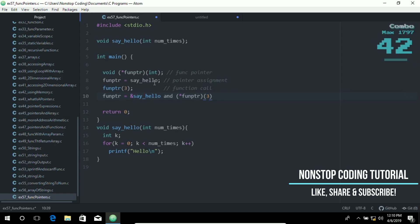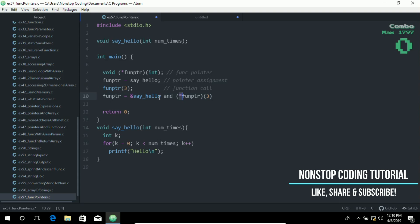We can use this or this. They are also correct. It isn't necessary to include the address operator or the indirection operator, the star, in the function assignment and function call.